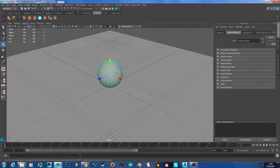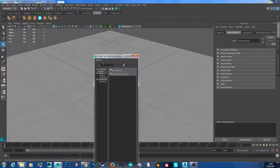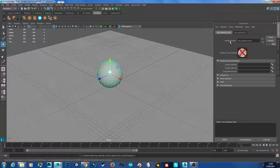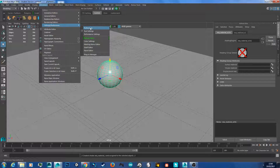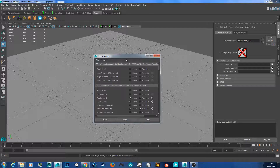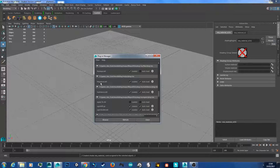Then I hold right-click, select new material, and type M-I-A into the box to get the MIA material. If you don't have this material, go to Windows > Settings and Preferences > Plugin Manager, find MIA, click load, and click auto-load to load it automatically.